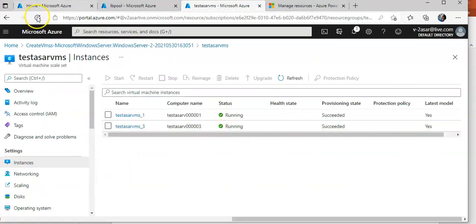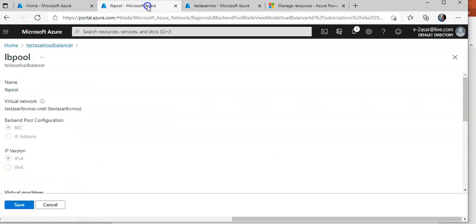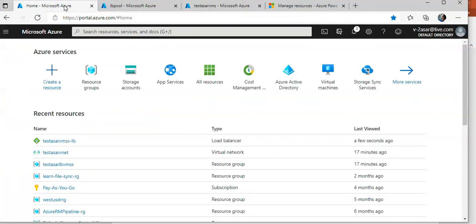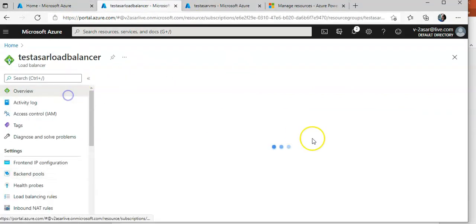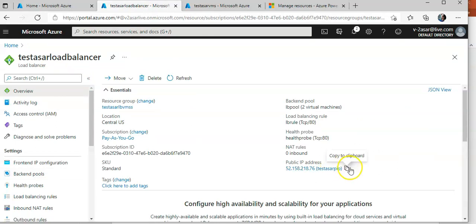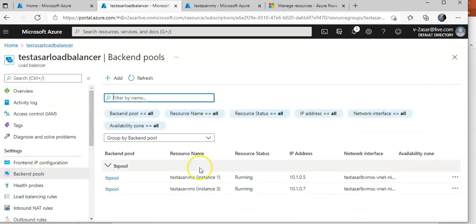Going back to the back-end pool and refreshing — you can now see that the front-end IP for this load balancer is configured, and the back-end pool is my Virtual Machine Scale Set. This is how you integrate a Virtual Machine Scale Set with an Azure Load Balancer. I hope this was informative. If you have any queries, please mention them in the comment section. See you in the next video — thank you, have a great day!